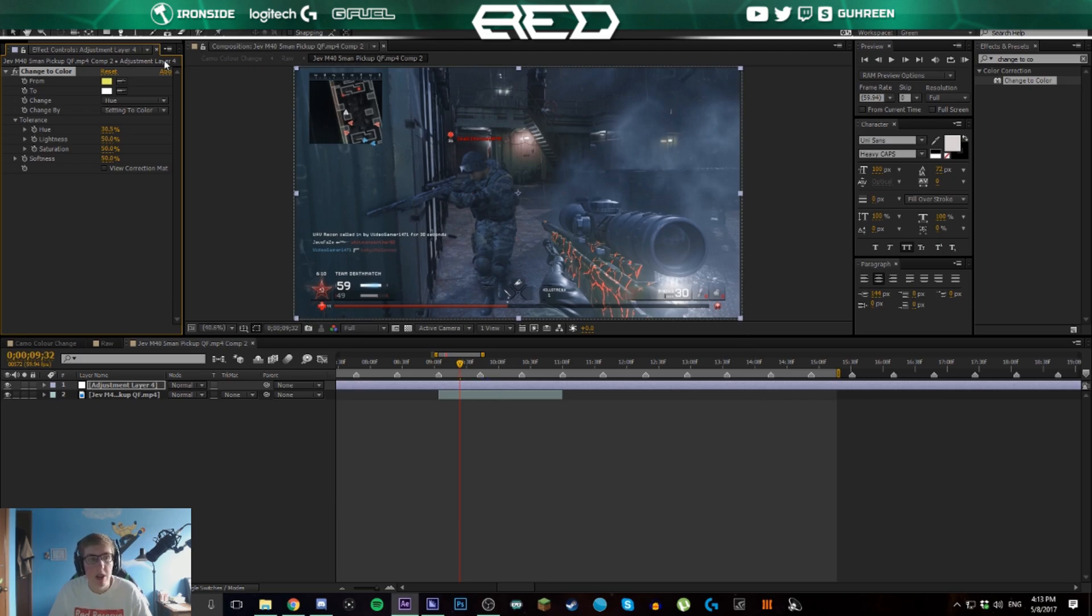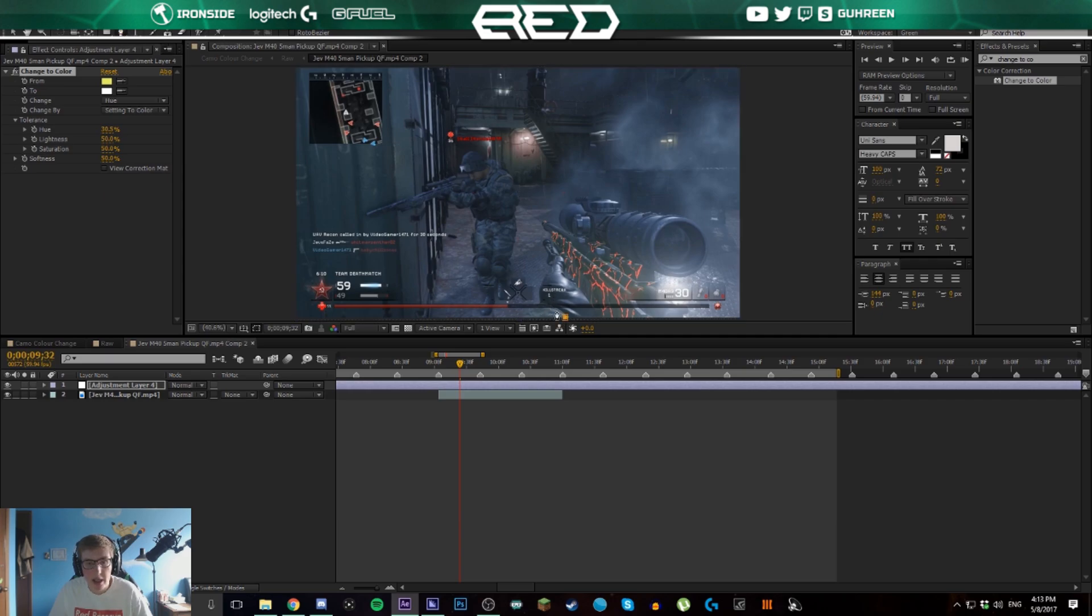There's a really easy way to fix this. We're just going to click the masking tool or pen tool and then we're going to make a little mask of the gun.